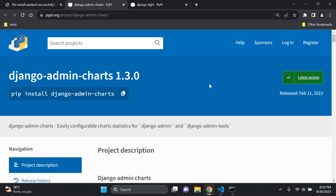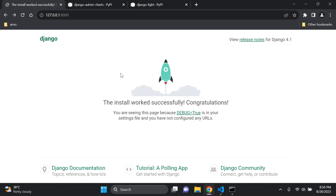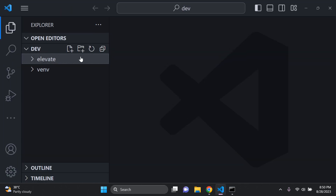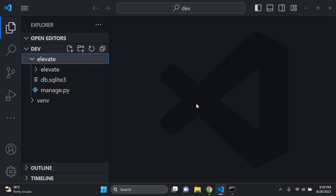Hi everyone and welcome to my next video tutorial, which is going to be focused on creating charts by utilizing Django Admin. The first thing you need is a simple Django project up and running — this is a prerequisite for this tutorial. All I've done is create a virtual environment and a simple Django project.